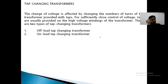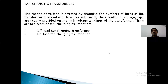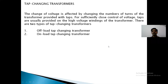Tap changing transformers — why is tap changing required? Normally, tap changing is required to control the voltage. How to control the voltage? By changing the number of turns. By varying the number of turns, we can get variable voltage.